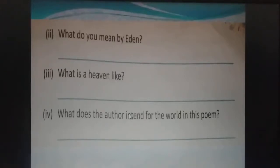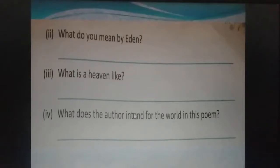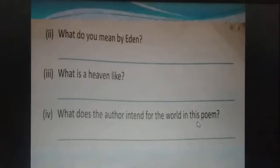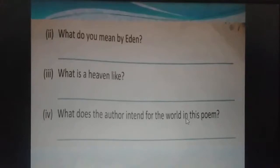Third one: what does the author intend for the world in this poem? The author intends for the world in this poem to be like a heaven — the author wants our world to be as beautiful as heaven, where everyone can live happily.